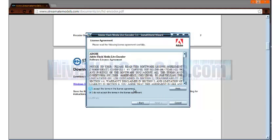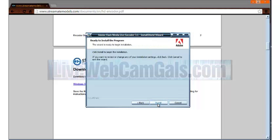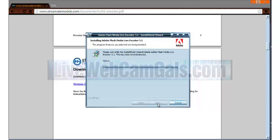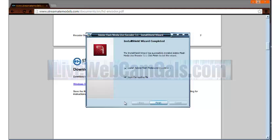A new window should appear to install Adobe Flash Media encoder. Click next to accept the terms in the license agreement and click next again to view the destination folder. Click next once more and then press install. Once the installation has been completed, finally click on finish.